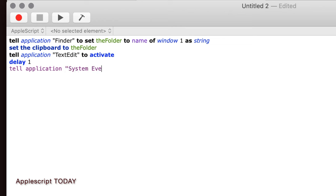Because in the next line, we're going to tell something called System Events, which again, if you don't know anything about AppleScript and you don't write code, don't worry about this. This is all fine. Just, this is just to give you the gist here.